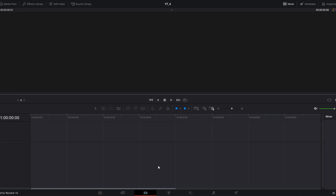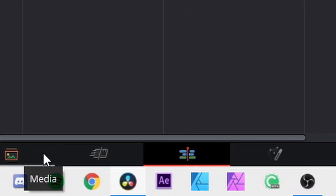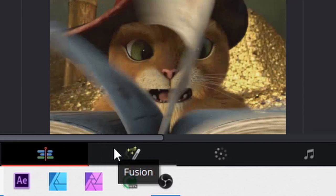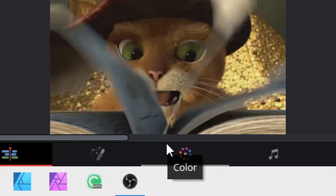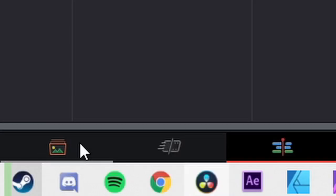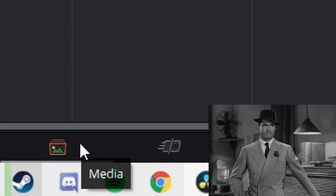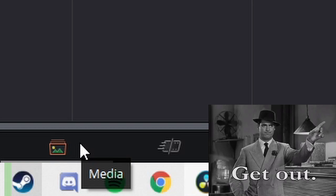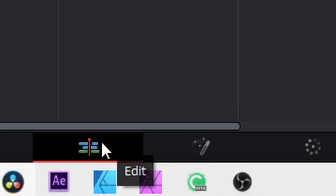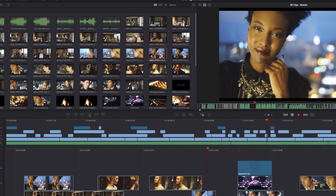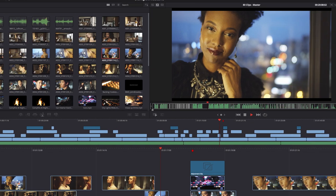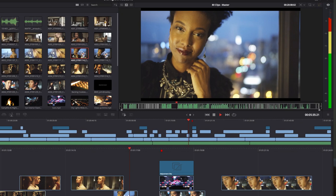DaVinci Resolve is primarily organized by pages. The main way to access those pages is by these icons on the bottom: you have the Media page, the Cut page, the Edit page, the Fusion page, the Color page, the Fairlight page, and the Delivery page. Honestly, when I was writing the script I forgot about the Media page because I never use it. I encourage everyone to start in the Edit page. We are not even going to touch the Cut page, the Fusion page, the Color page, or the Fairlight page today. The Delivery page we'll get to. A quick note about the Cut page: the Cut page was designed by Blackmagic for quick edits. Some of you might be tempted to jump right into the Cut page, but the Cut page is a specialized tool. If you are just learning to edit, I still recommend you learn the basics of editing in the Edit page and then see if the Cut page suits your workflow.